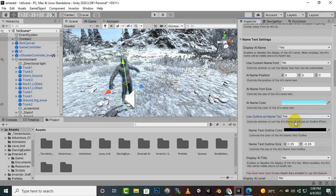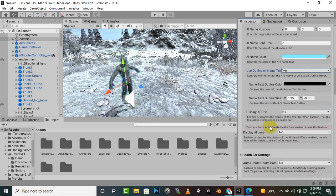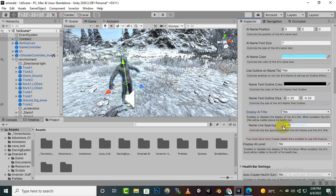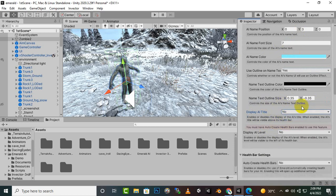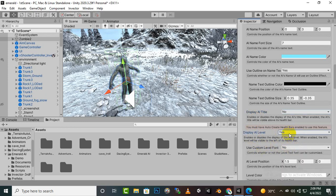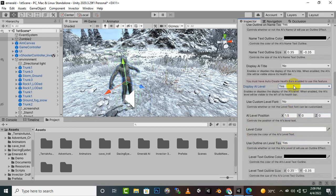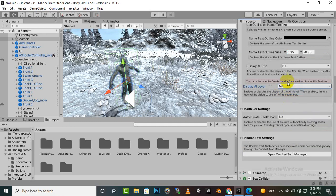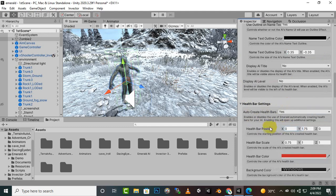We also have AI Title Display — the title is the same thing, so we don't need to display it, we'll set it to No. After that we have AI Level — you can show the level of the AI if you want, but I will not show that in this case.